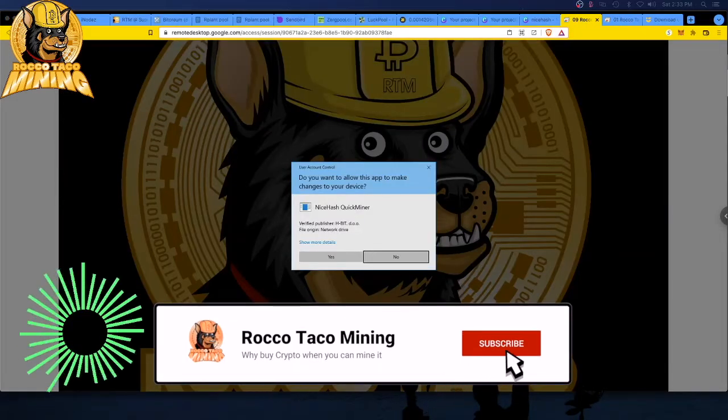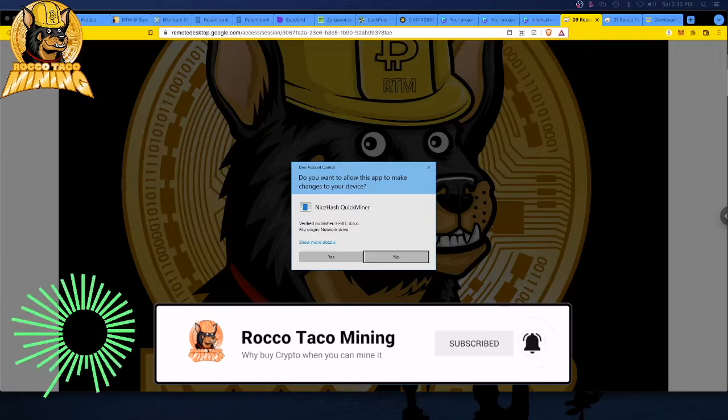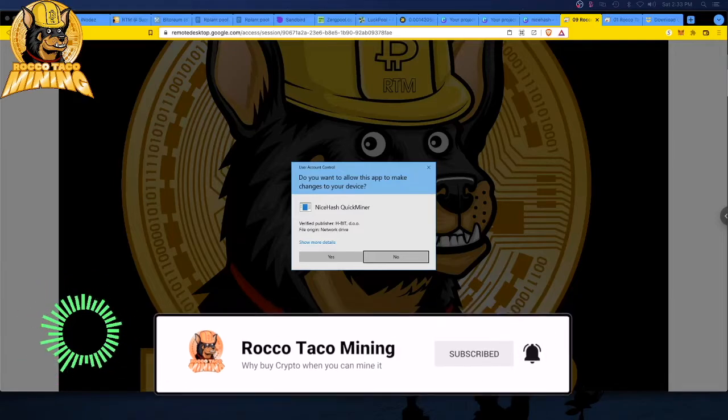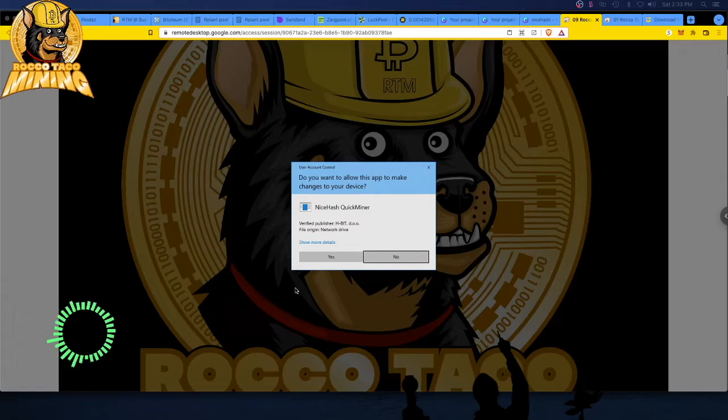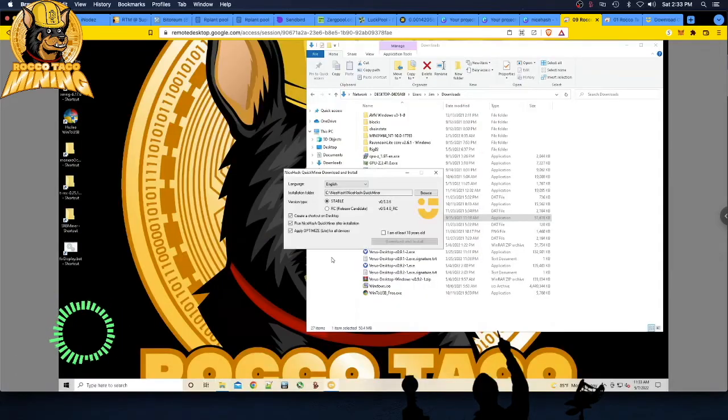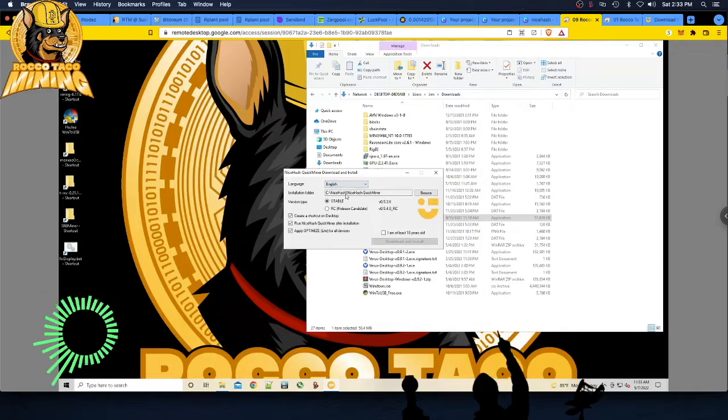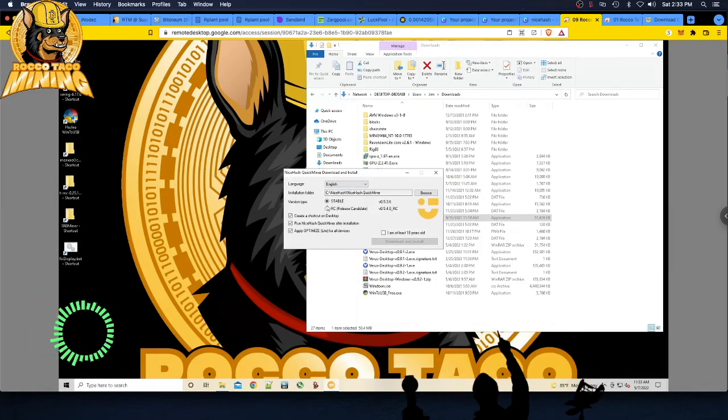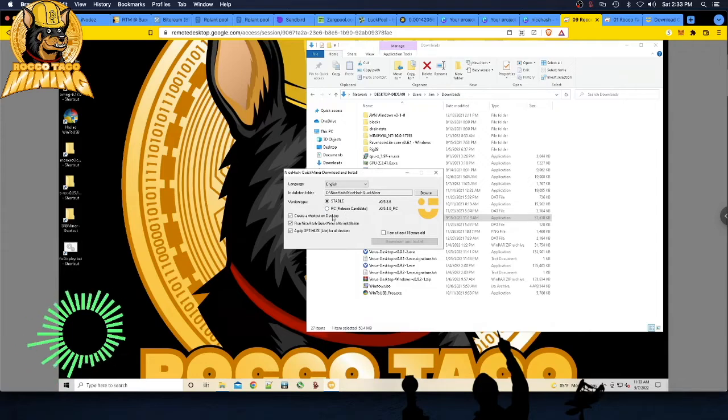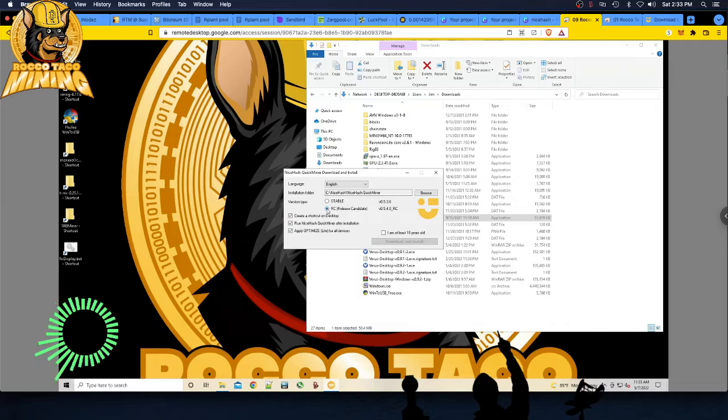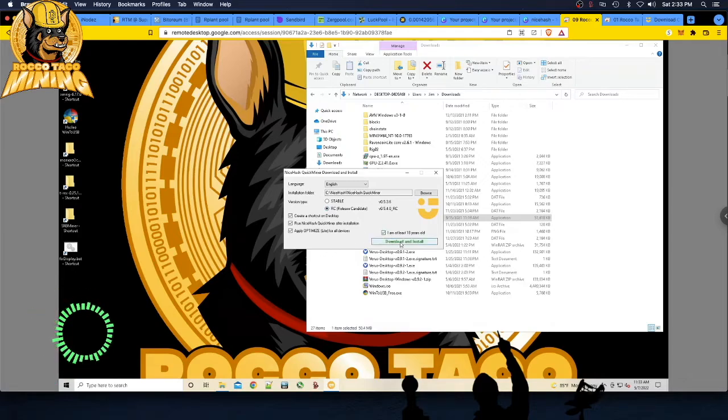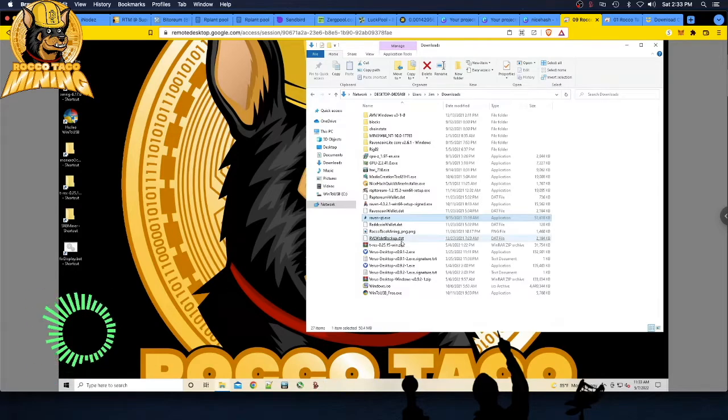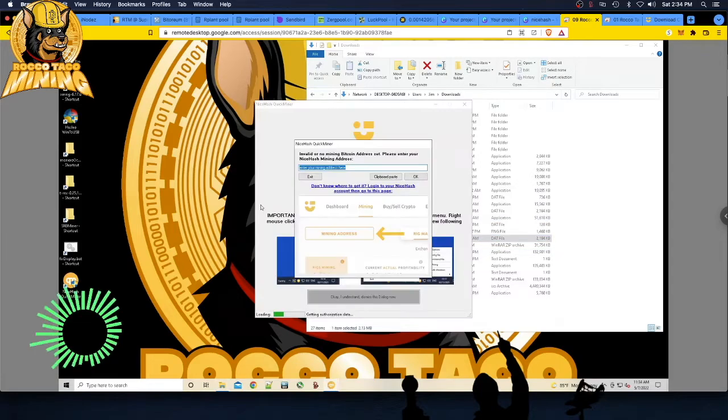Once you get the download, go ahead, click on it, and the NiceHash QuickMiner install script will launch. Just go ahead and say yes. Where do you want to install this puppy? I just use the default directory, English, whatever your preferred language is. Use the RC. This is the release candidate. This is what you want. So you make sure you click on the RC. You are at least 18. Click and download and install.